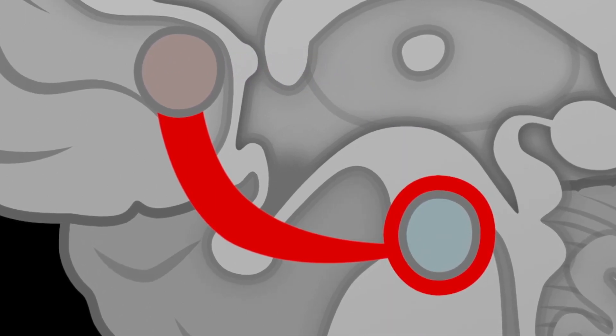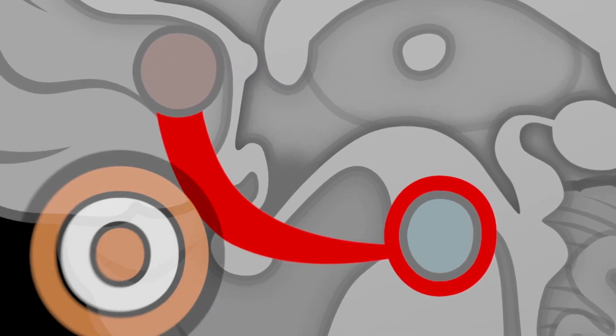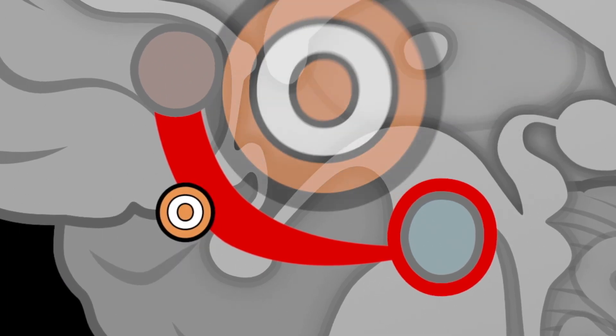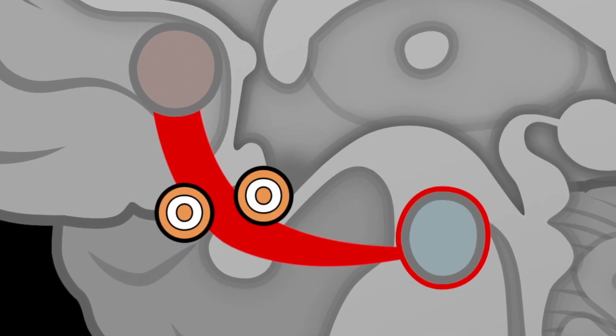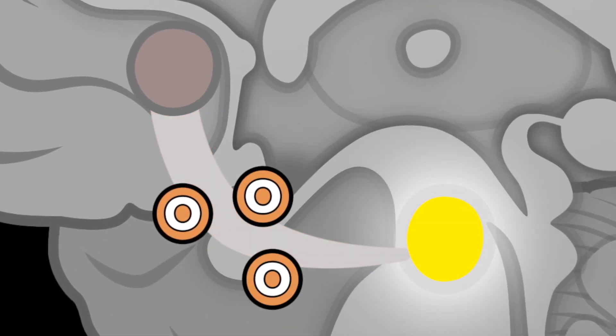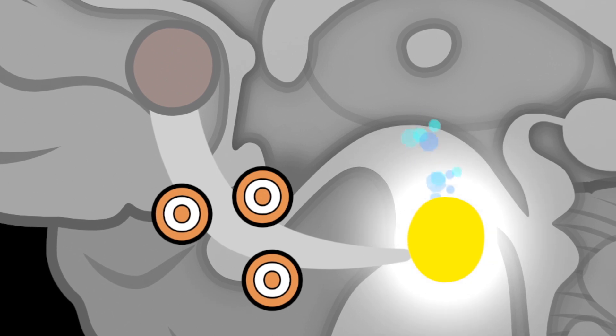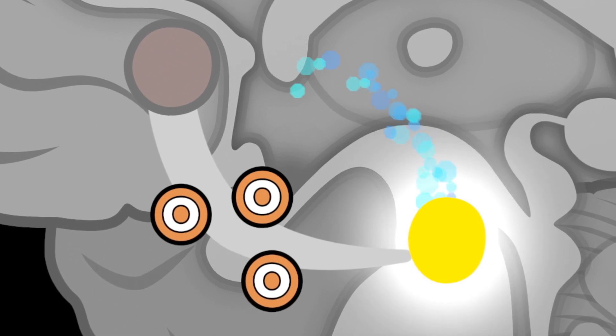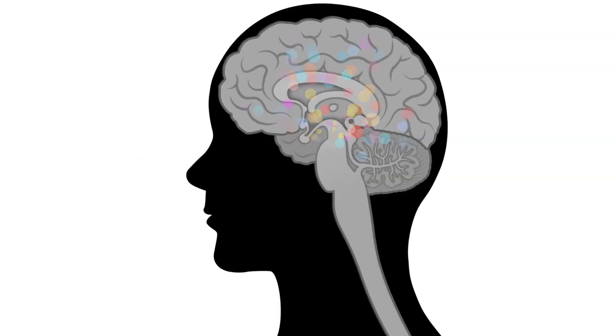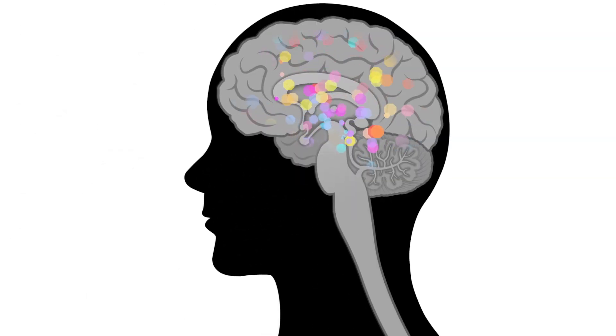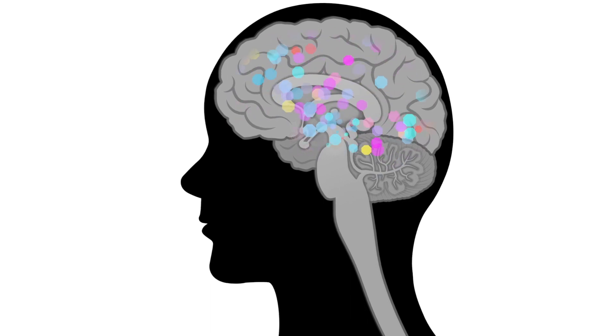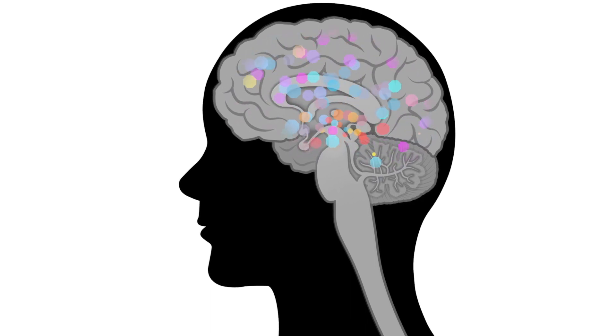Opioids bind to receptors on these inhibitory neurons, causing the brake to be removed from our dopamine-producing neurons. This causes dopamine to be released, which explains the rush of euphoria experienced when taking opioid drugs.